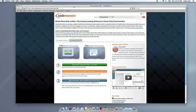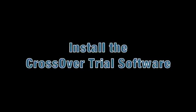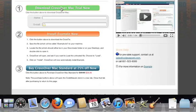This video will show you how to install the application you want using Crossover Mac. The first thing we're going to do is install the Crossover trial version on our computer.